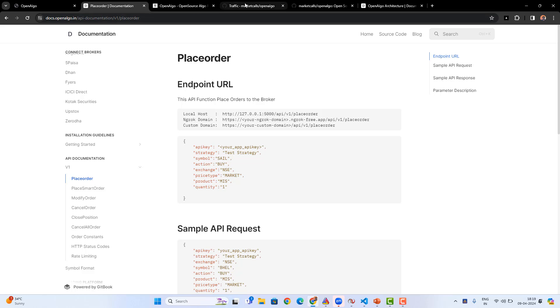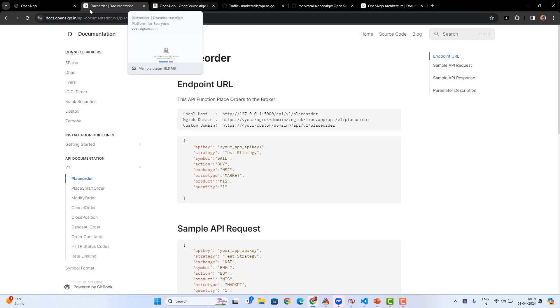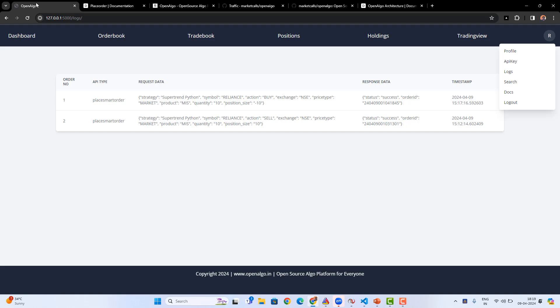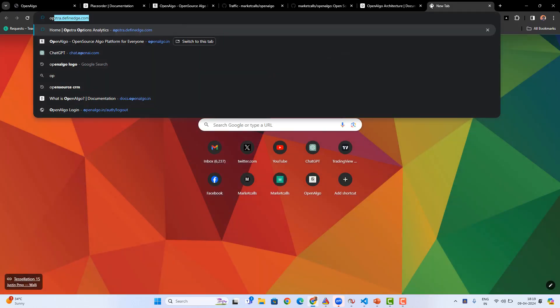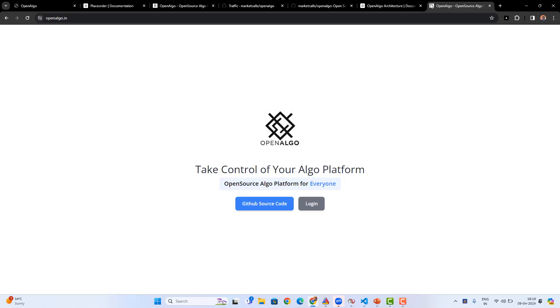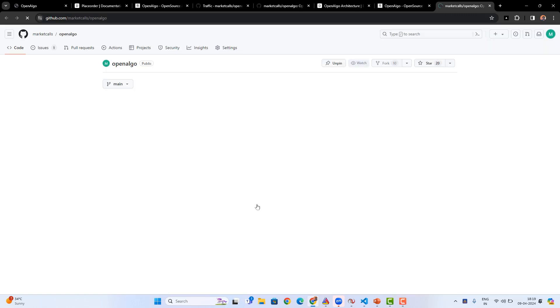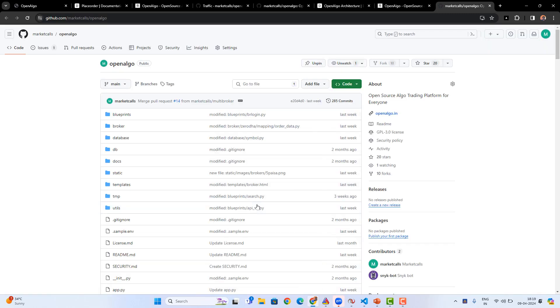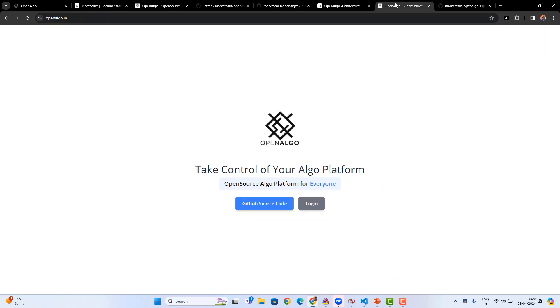Where can you go and download it? Basically, you can go to OpenAlgo.in. From here, you can go to GitHub source code, and from here you'll be able to download the application or clone the application. You can completely re-modify the application. That is what OpenAlgo is all about.